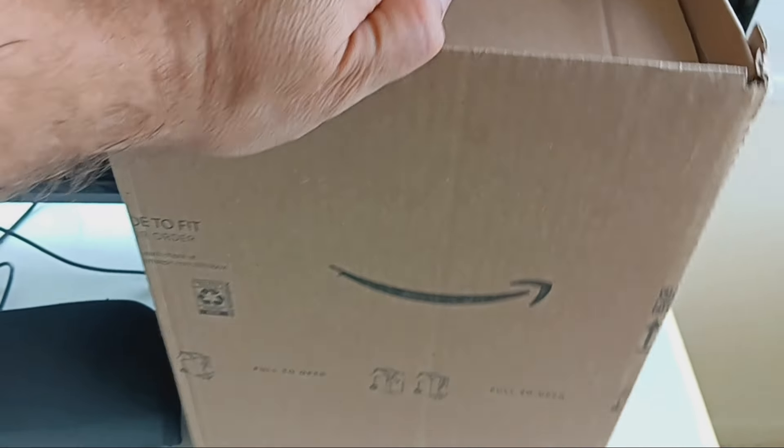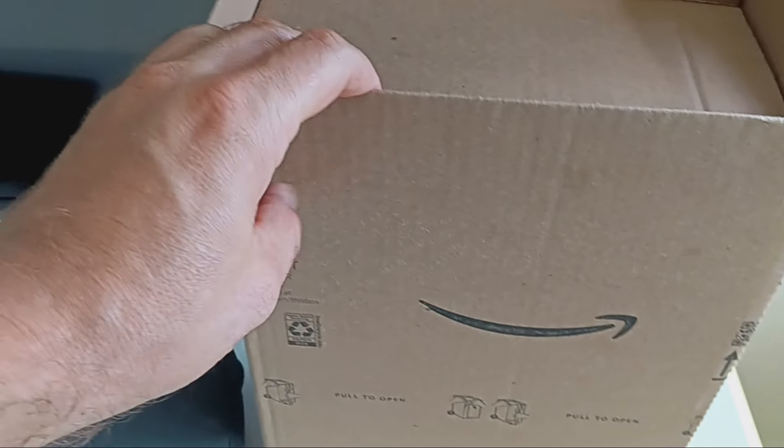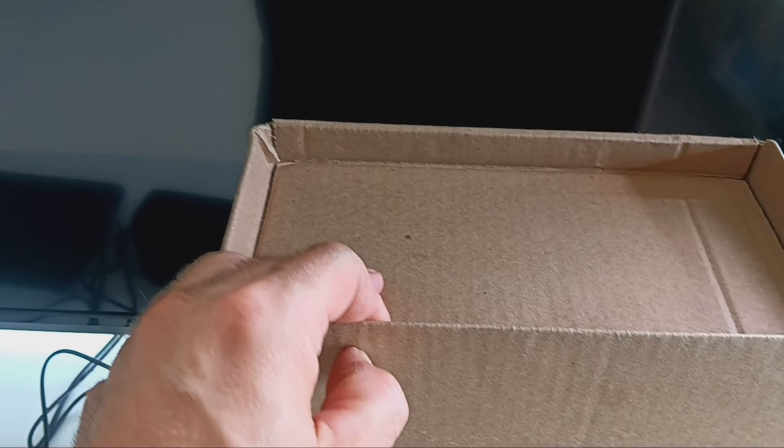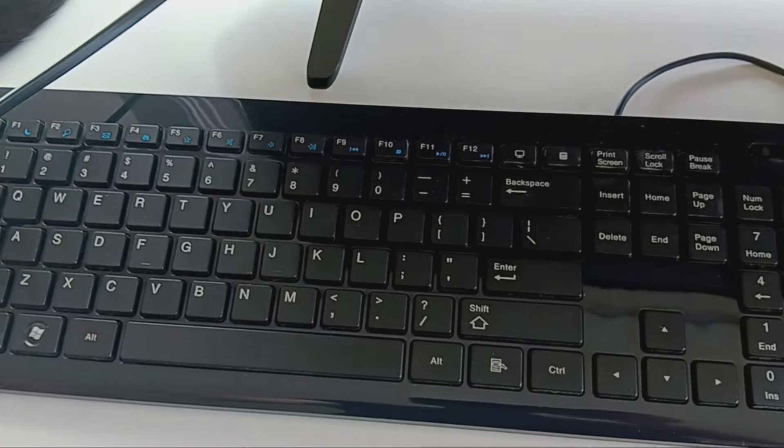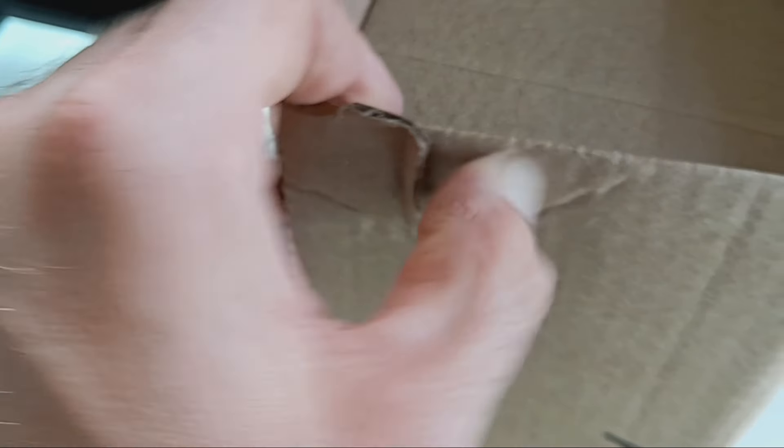It's just the computer itself and I think an HDMI so you can hook it up to a monitor or something, and I have my own keyboard and mouse and things here. Let's open it up and see what it's like.